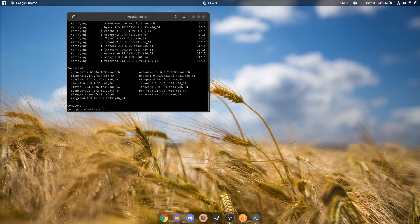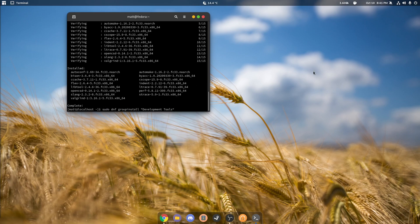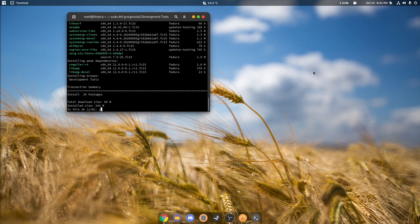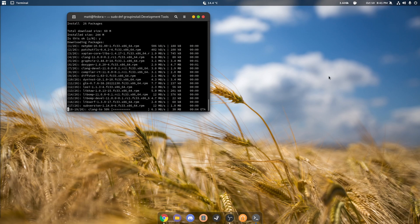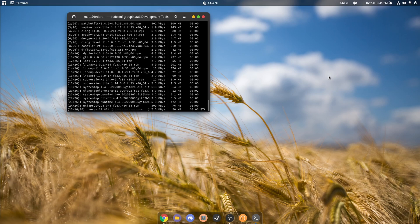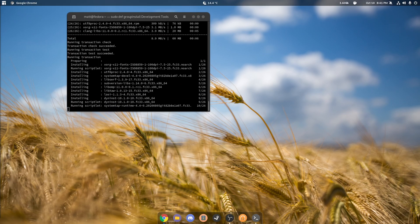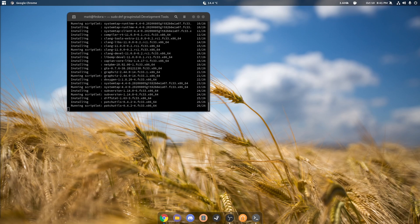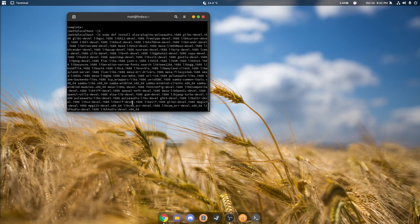Then we're going to install development tools from group install. When we do this, we'll only be taking up 60 megabytes. What we want to get out of is what most people call dependency hell. That way we'll have the most compatible install possible with little to no issues with any of the games that we run, such as maybe if you want to run something from Origin.